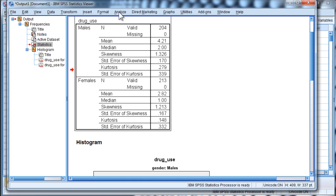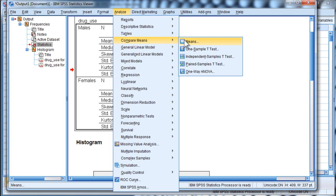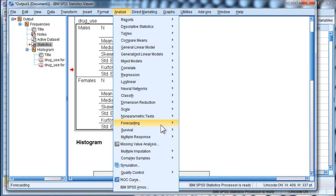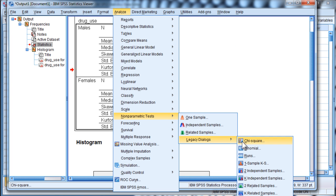And go into analyze and compare means. Or, I should say, non-parametric statistics, legacy dialogues, and two independent samples.